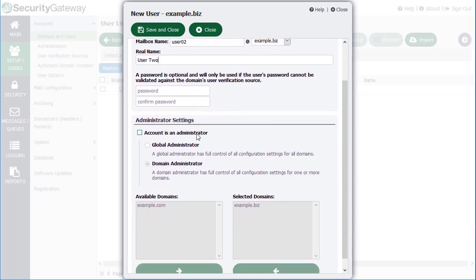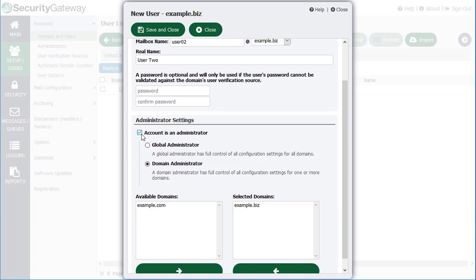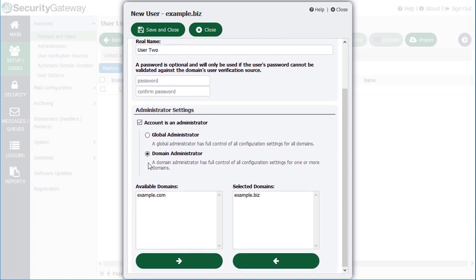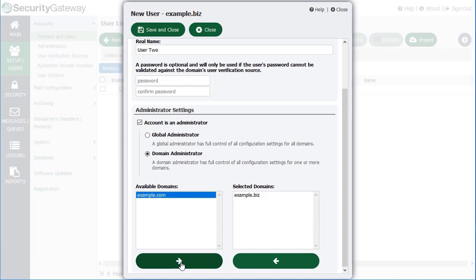You can also designate this user as an administrator, giving them either global or domain administrator rights. If you grant them domain administrator rights, simply select which domains you would like to give them administrative access to. For example, this account already has domain administrator rights to the example.biz domain, but we can also grant them rights to the example.com domain. We'd simply click on the button here to move it over to the Selected Domains column, and then click Save and Close.